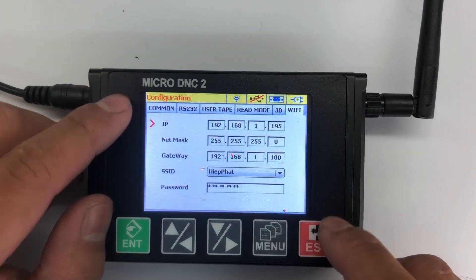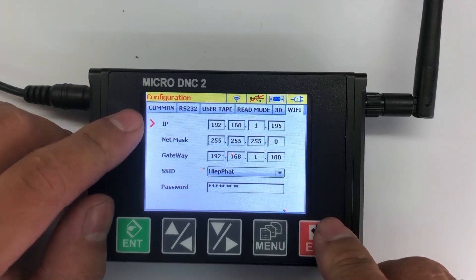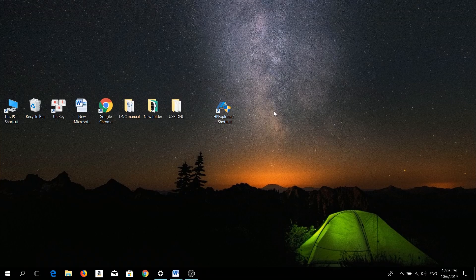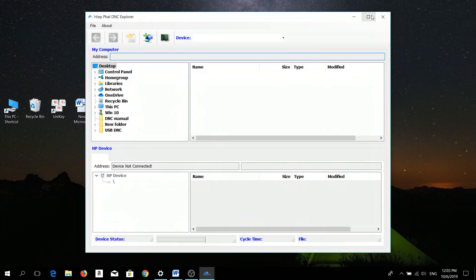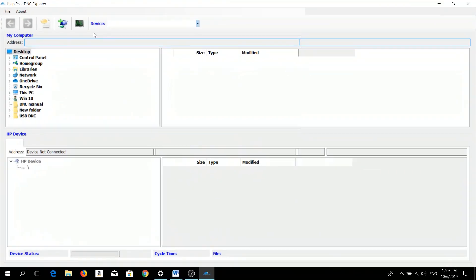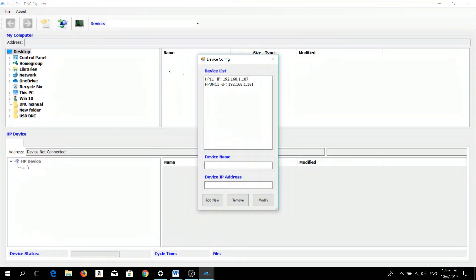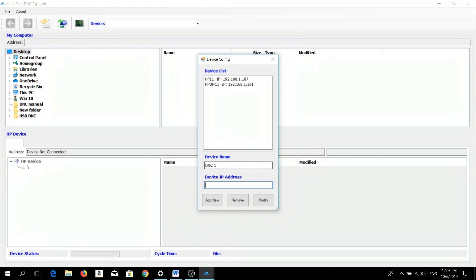And then we will double-click on XP Explorer V2. We will click here to add new device. Here is the device list; it will show all devices you have added. And here is device name - you can type something like DNC1. For the IP address, you will enter the IP address of the microDNC device that you want to connect.